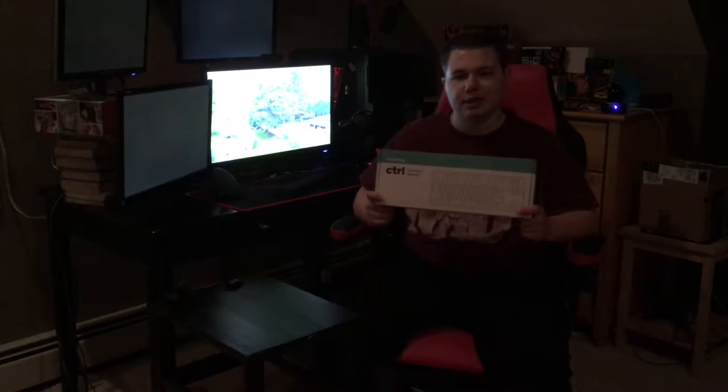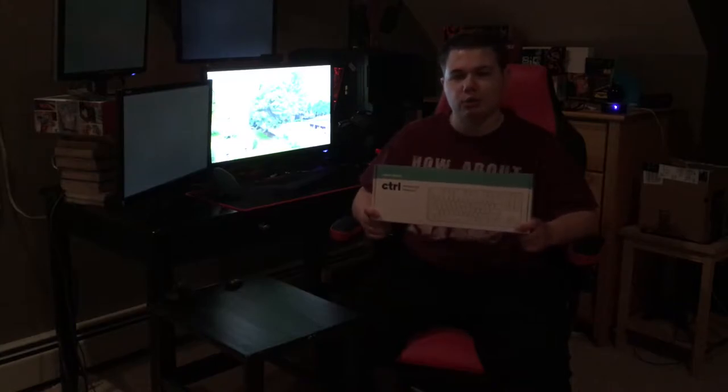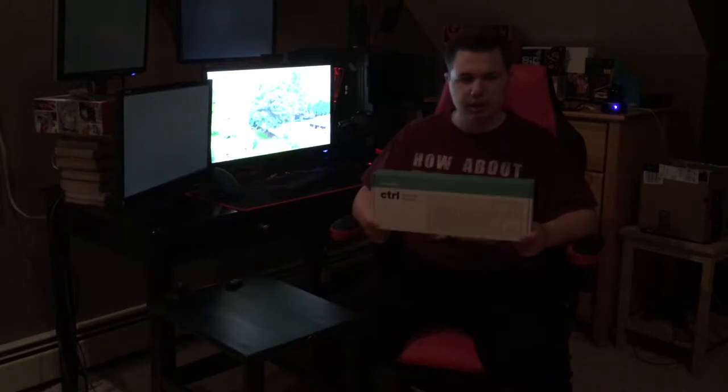Some people like to take the switches out. I'm not that kind of person, but you were able to pick out the switch kind when you pre-ordered it. I just went with Kailh Box White, which are very clicky switches, and that's why I enjoy it.